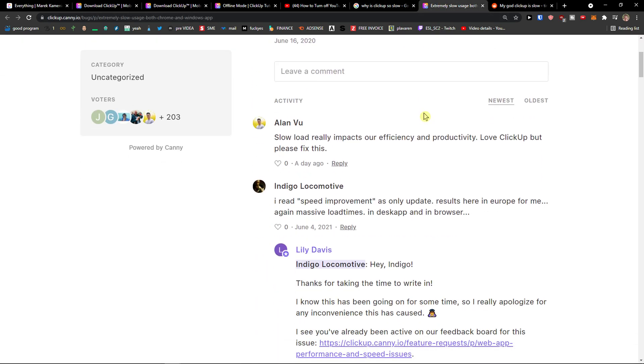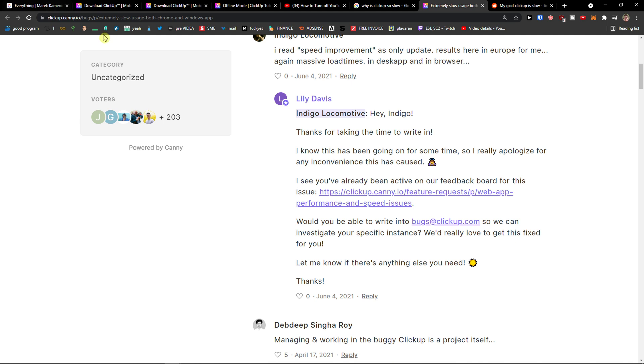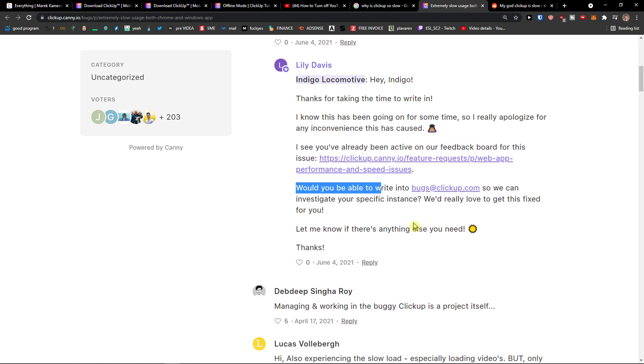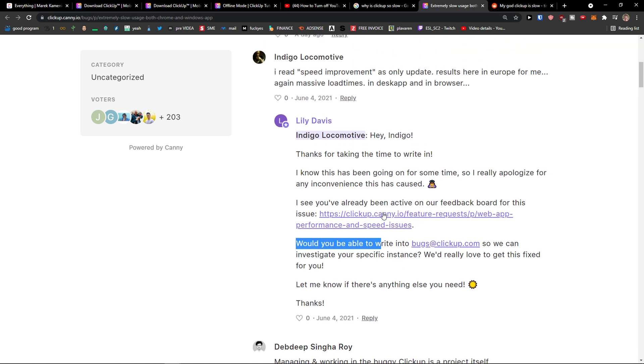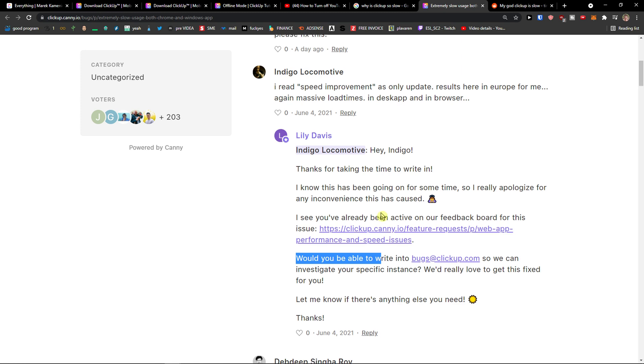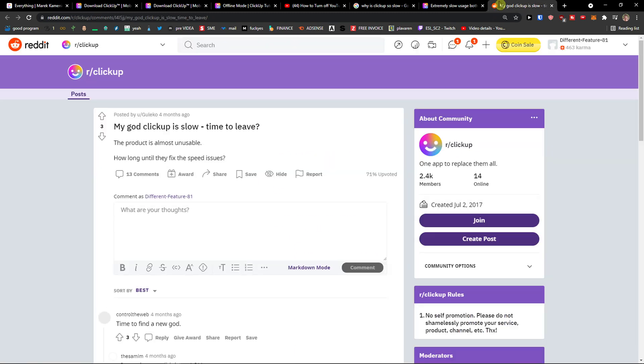What I don't really like is the ClickUp support where you write to bugs.clickup.com. It's not a problem of just one person. It's probably that plenty of people have this issue.